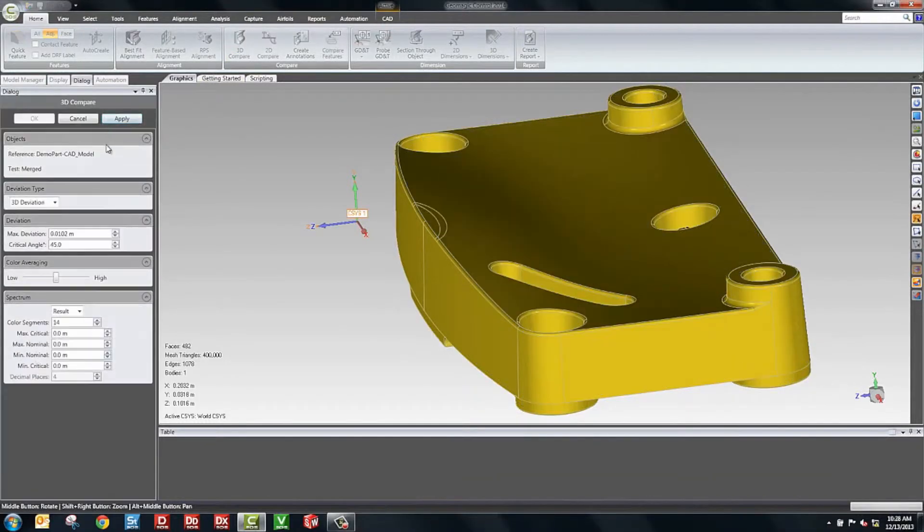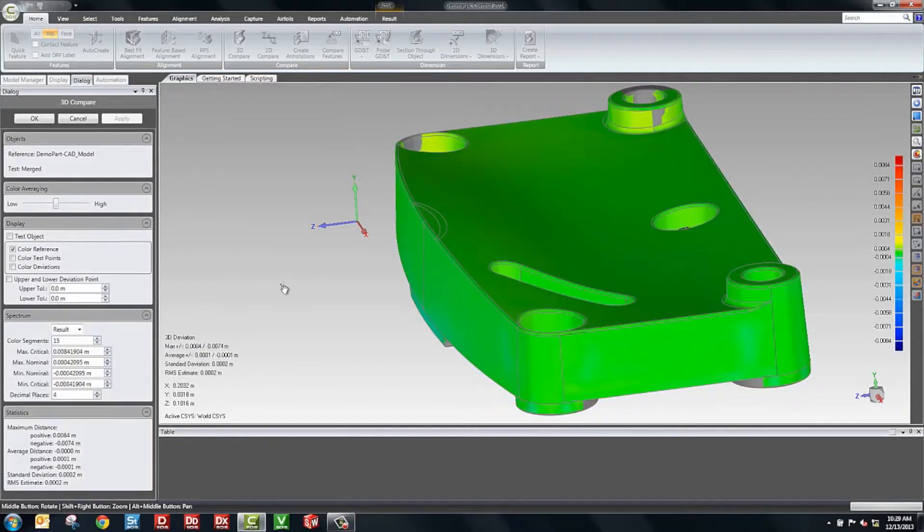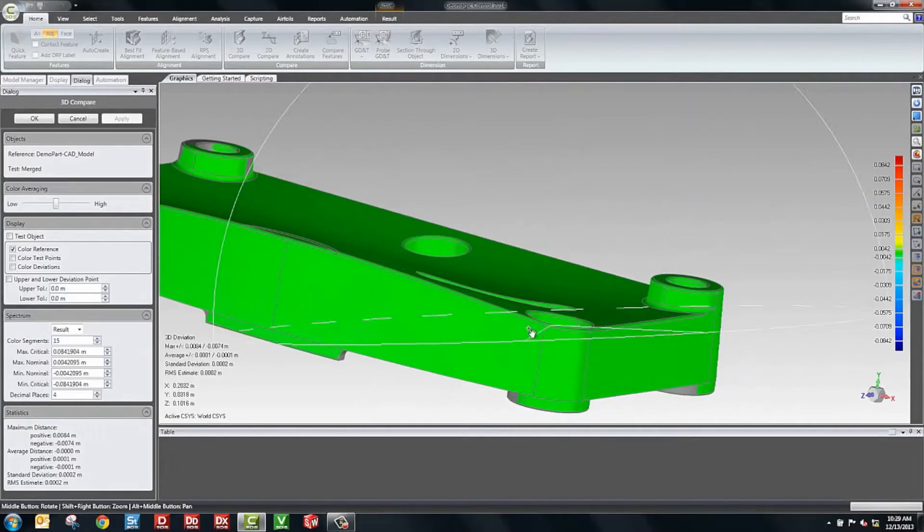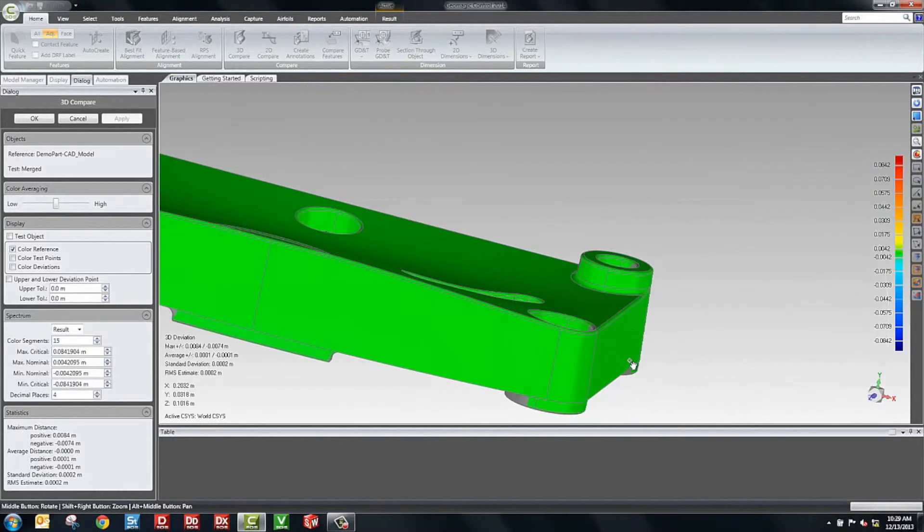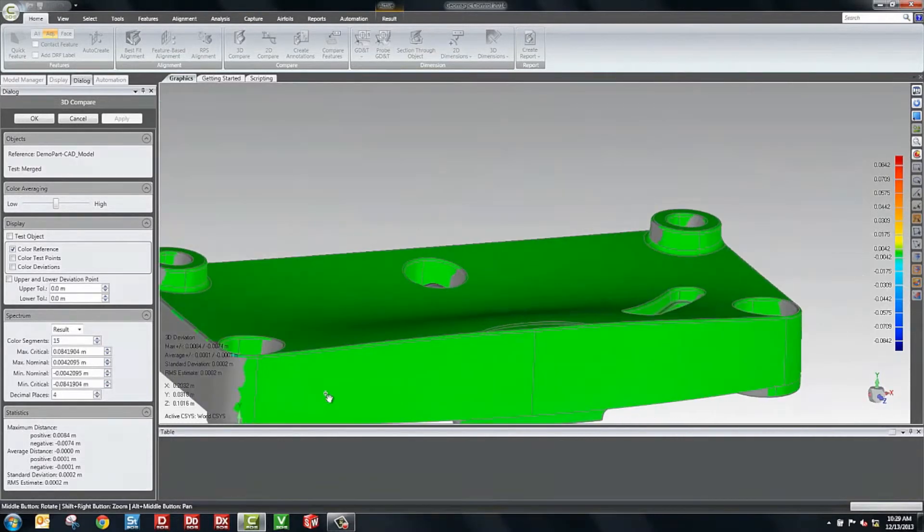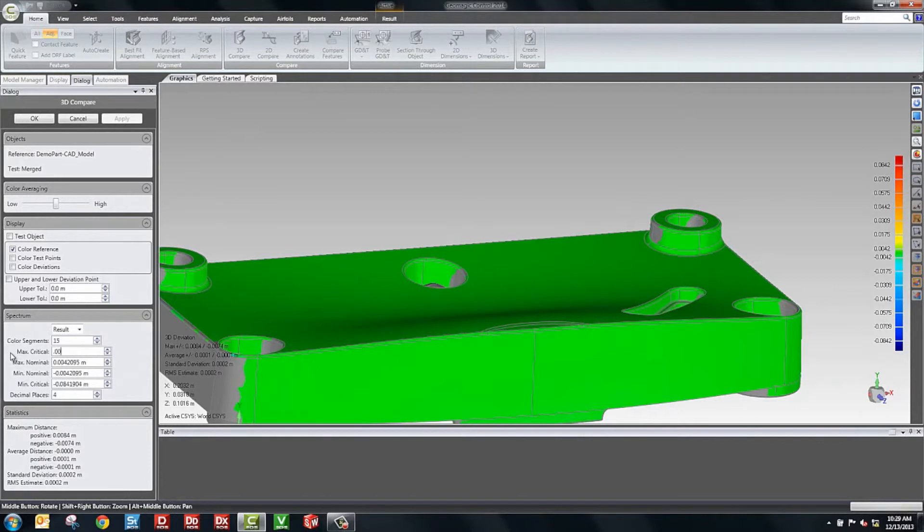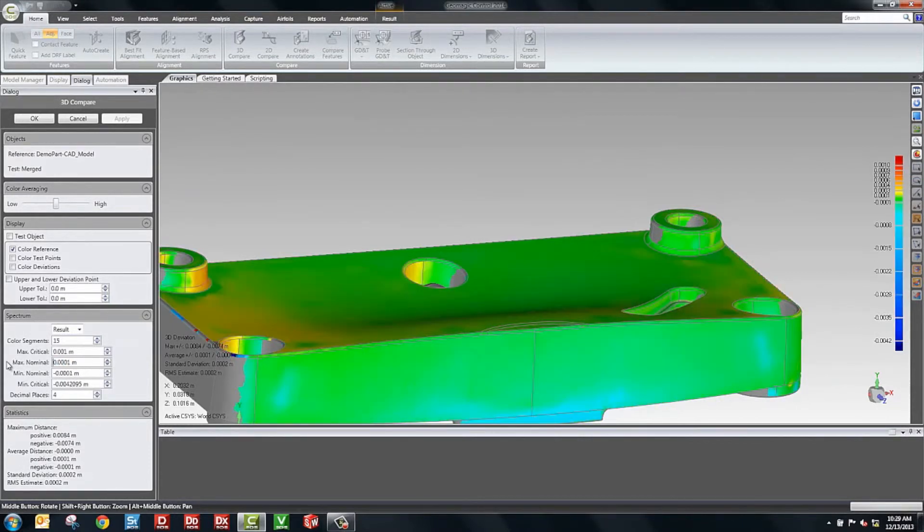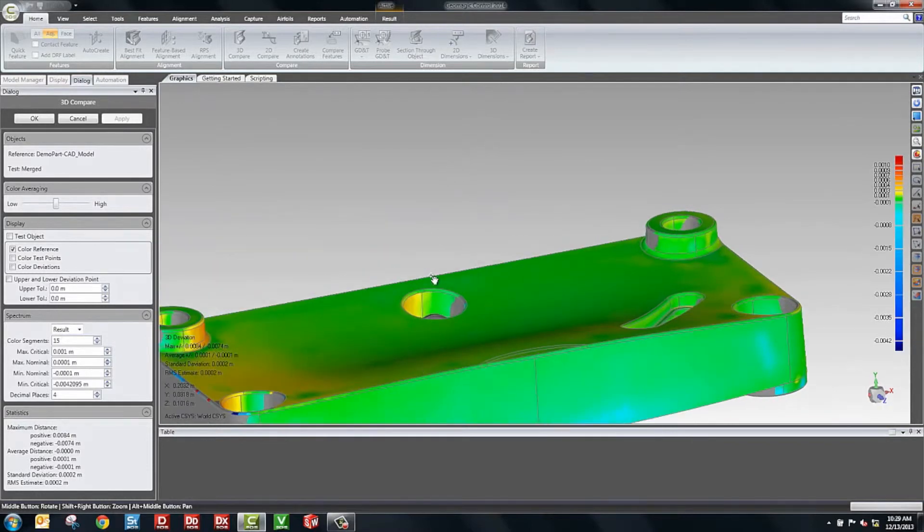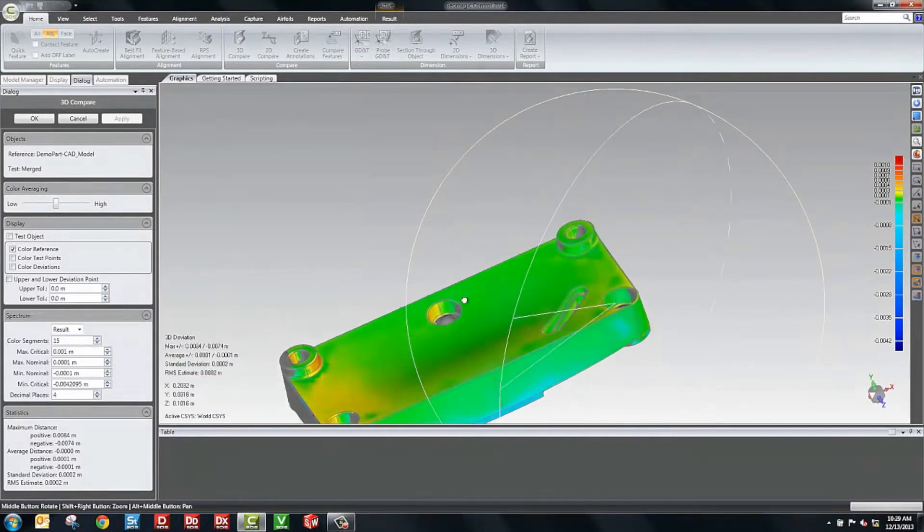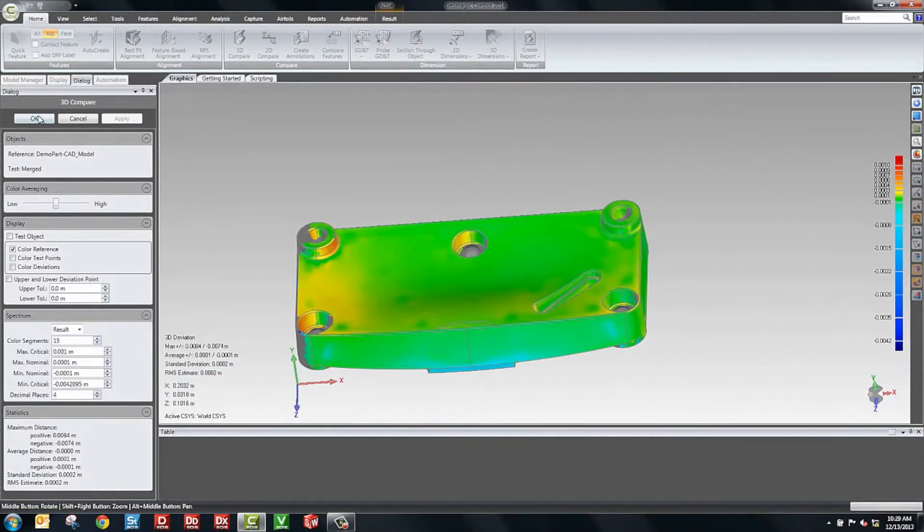The next part in the inspection process is to get a color plot. So we'll hit 3D compare and click apply. And the software will generate a color plot showing us the distance from the CAD model to the scanned data. Here we can see the part is generally all green. There are a couple areas that are a little bit light yellow. We can choose to adjust our color spectrum. This is where you would put in your nominal values.